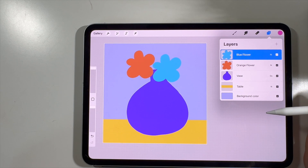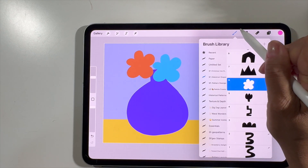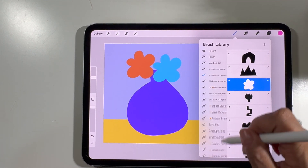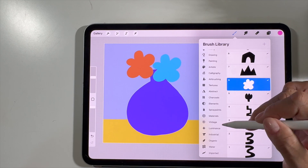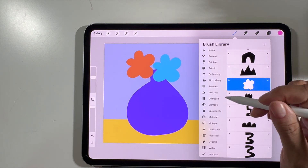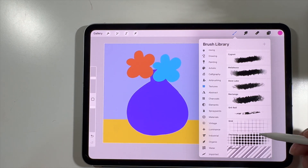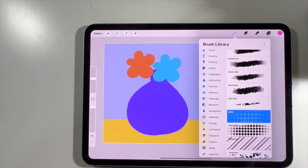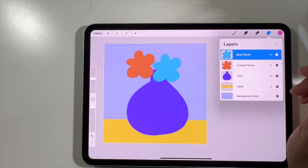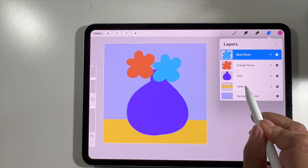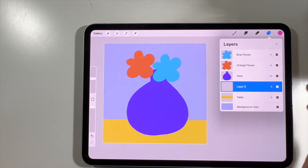Let's add some textures. Press the brush icon and go all the way down to the basic brushes that come with Procreate. Look in the Texture section — we can use something like the Grid brush. We'll click on the table layer and add a new layer above it. We'll make it a pink color and use the grid as a tablecloth texture.